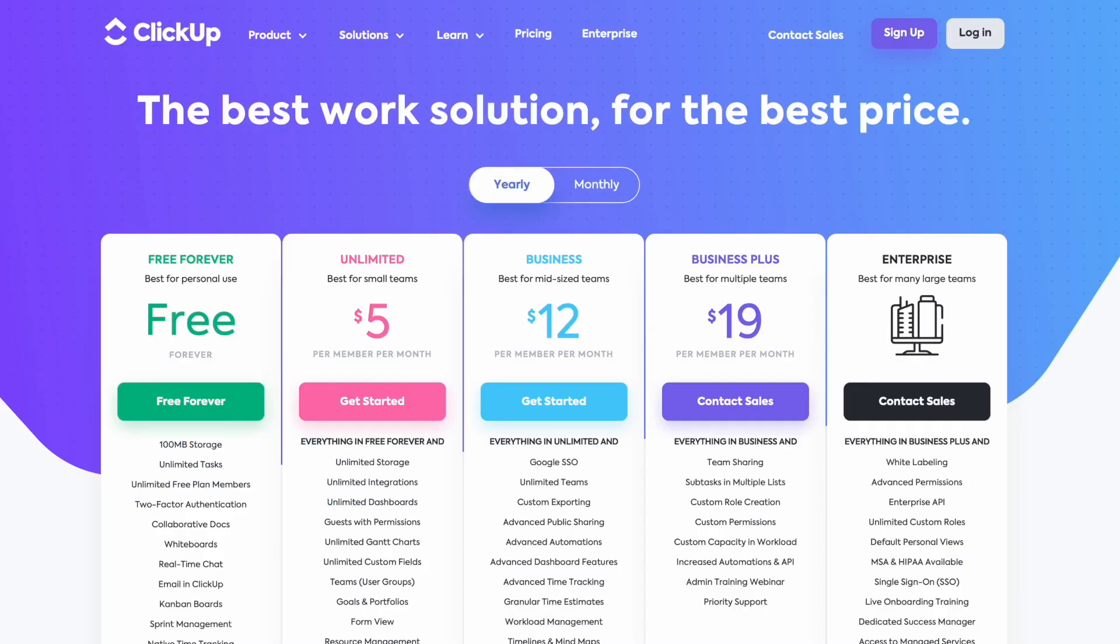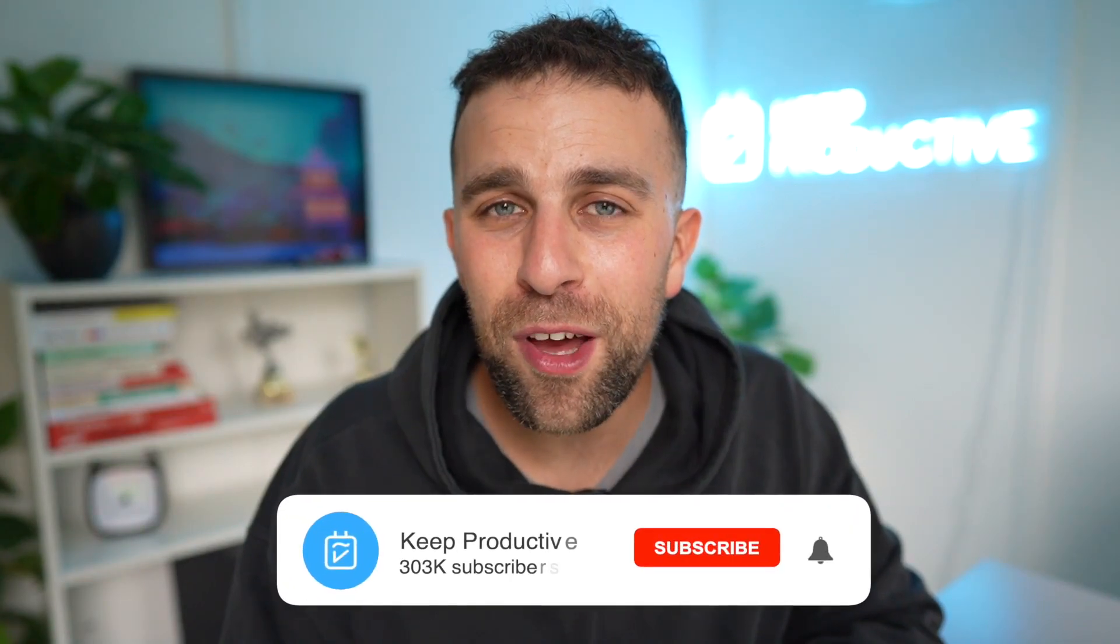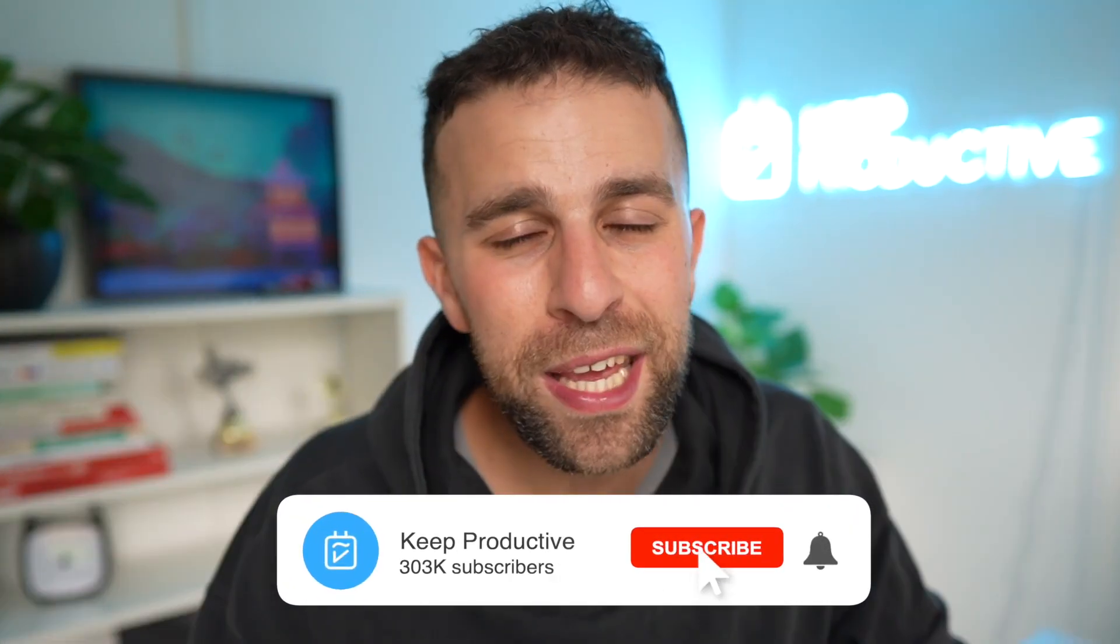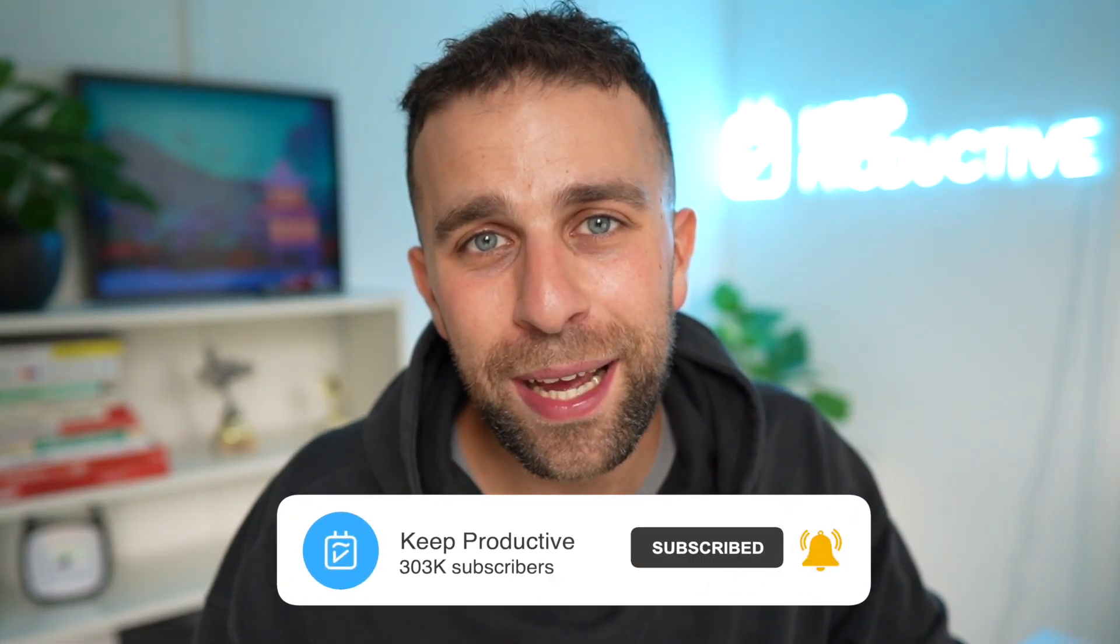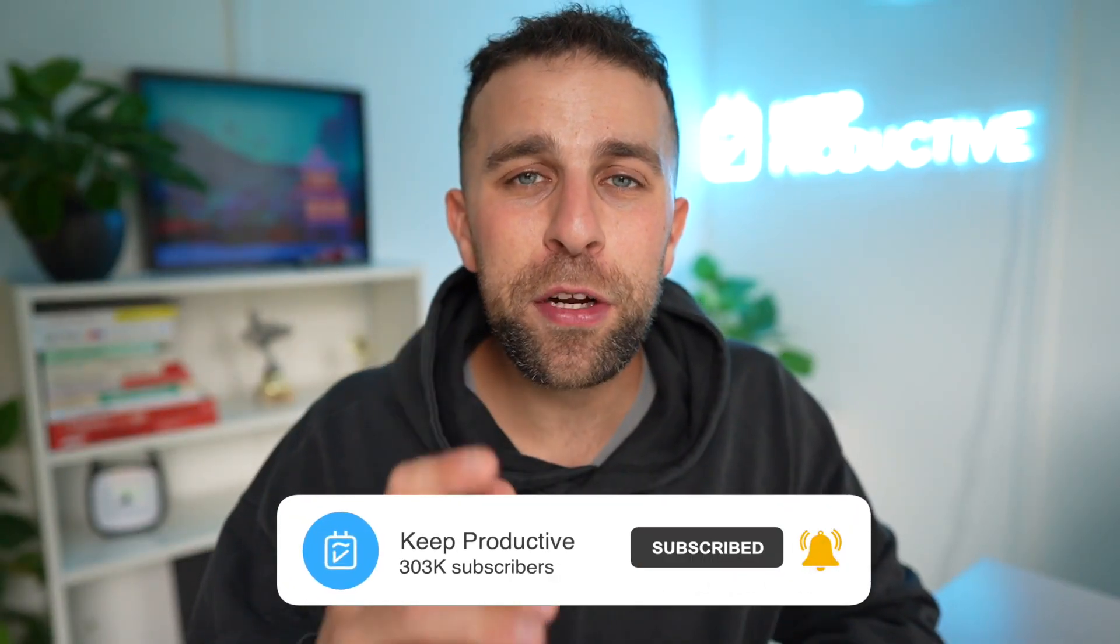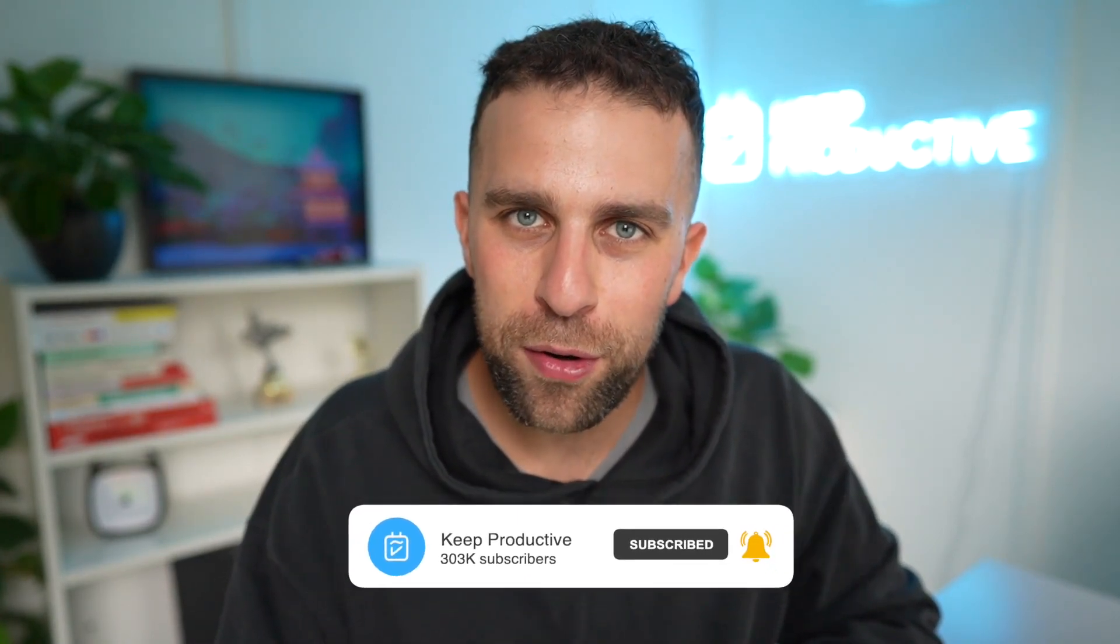But hopefully you found this video helpful diving into taking more advantage of documents in ClickUp. Thank you very much, folks, and I'll talk to you all very soon. Cheerio!